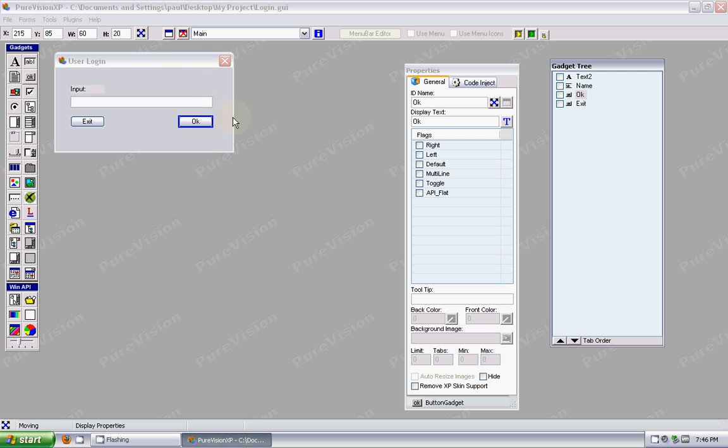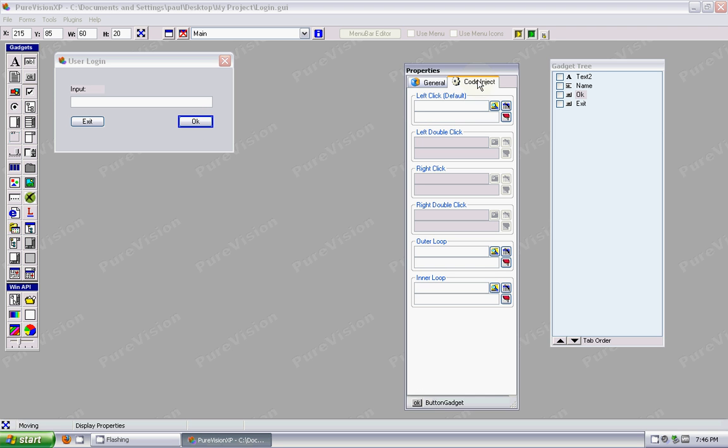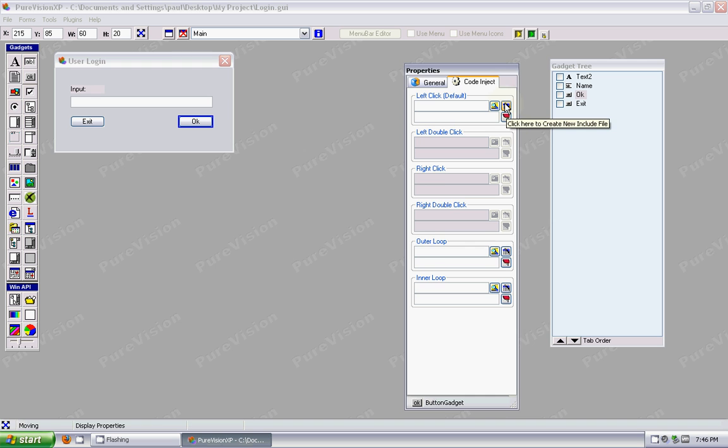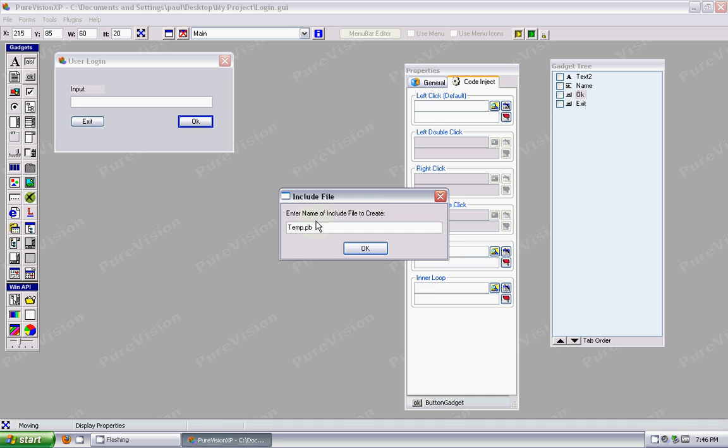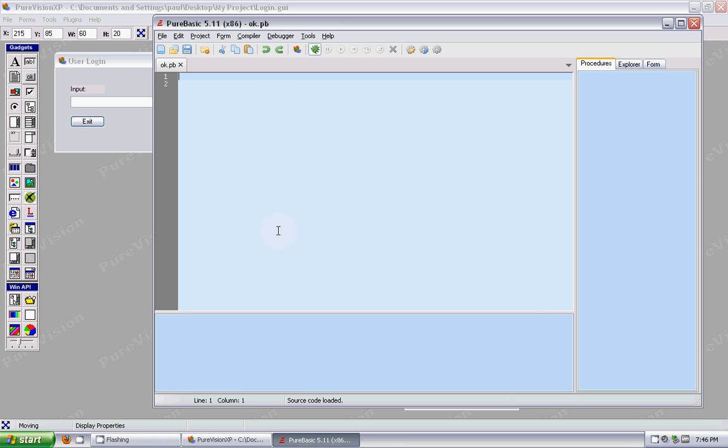I'm going to do an example here on the last form that we made in the last video. I'm going to use the OK button, so I'm going to select the OK button, go to Code Inject, and I'm going to create a file to add to that particular gadget. So say Create. I'm going to call it OK because that's for the OK button.